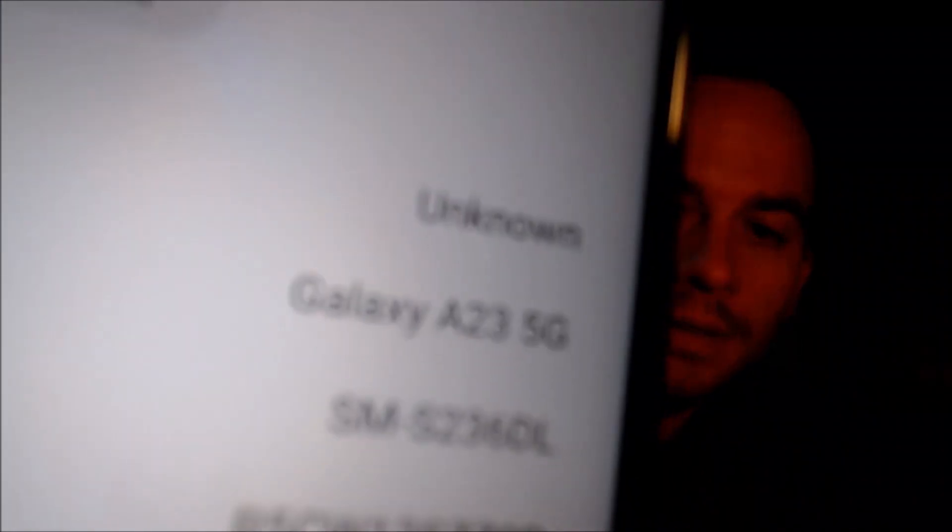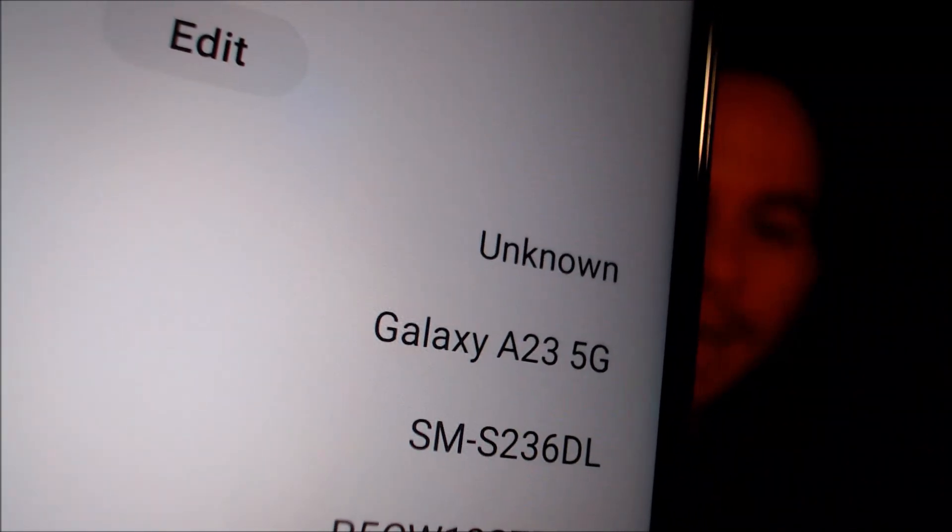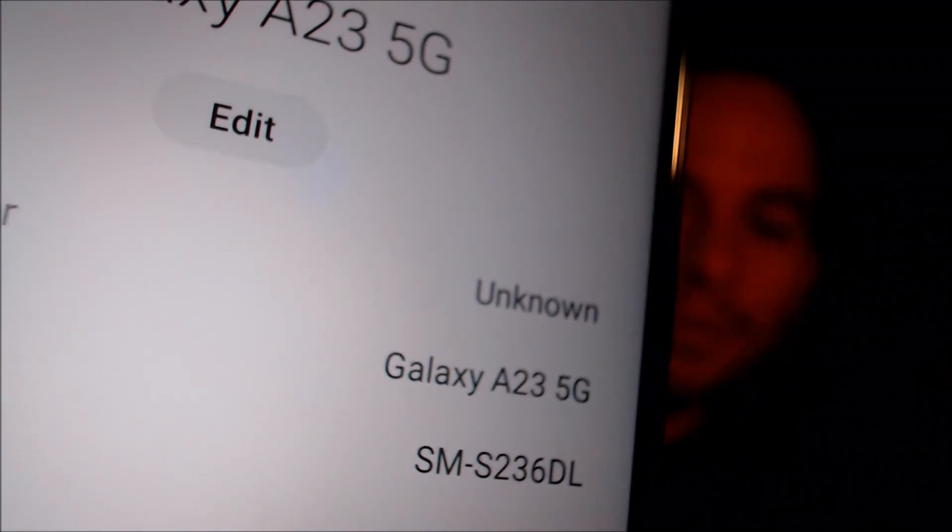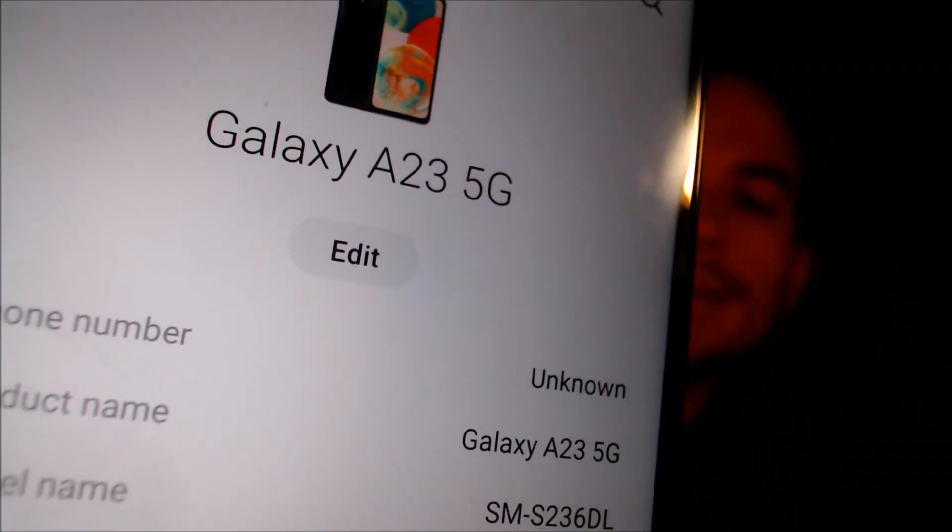Just to verify exactly what we're working with here, we're going to pop into the settings, and then under About Phone we can indeed see that we have an A23 5G, with the model number SM-S236DL — that's the specific Tracfone version of the A23 5G from Samsung.